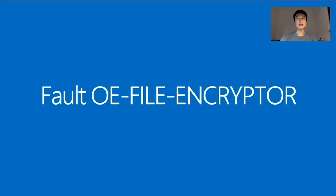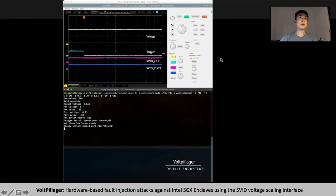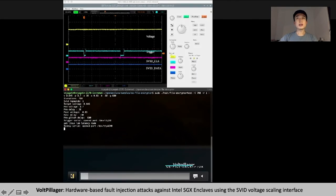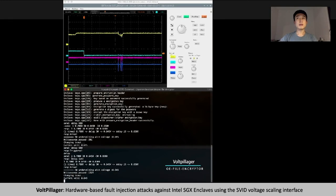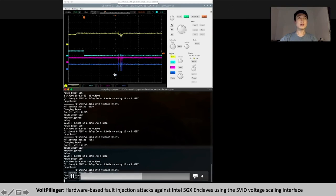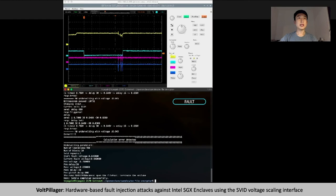Here is a demo for faulting the Open Enclave file encryptor. On the top is our live stream of the oscilloscope showing CPU voltage, trigger, SVID clock, and data signals. We run the encryption operation of zero times while doing voltage glitching. After sending the SVID command, we see a voltage drop, and after sending another one, we have a voltage recovery. After a few attempts, we successfully injected a fault. This fault can then be analyzed using differential fault analysis to recover the key.